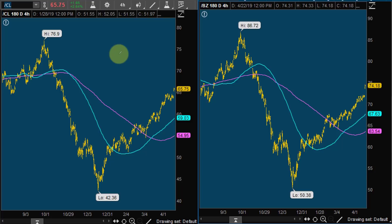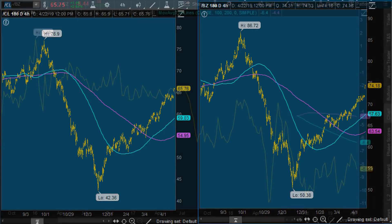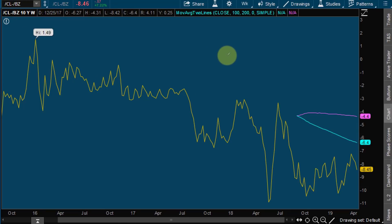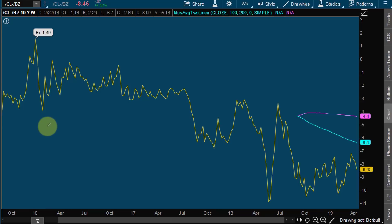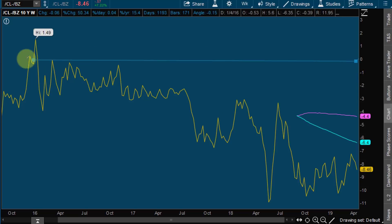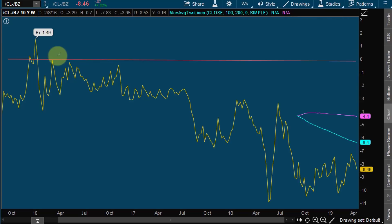Let's look at the relationship between CL and BZ. Here's a chart — all I did was CL minus BZ. I'm using Thinkorswim, but you could do this in any platform. Going back to 2016, they've traded about zero — about the same — and historically they have traded close to zero.